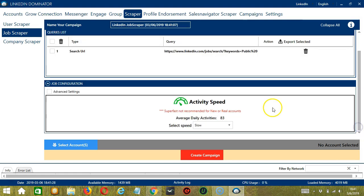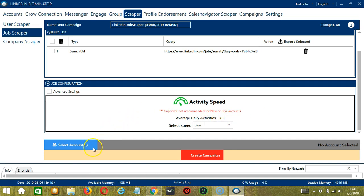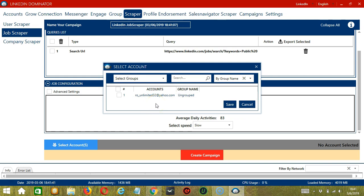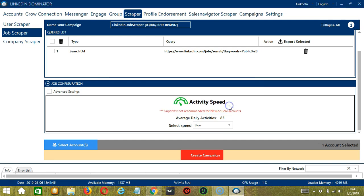Then for Job Configuration, let's select Slow. When you're ready, let's click the blue button, Select Account or Accounts. In this part, you can select multiple LinkedIn accounts. Since we only have one account right now, let's go with that by checking the box and click Save.